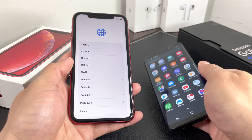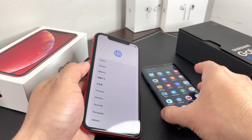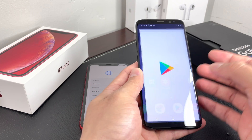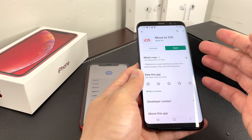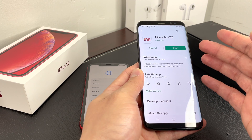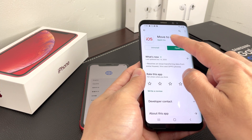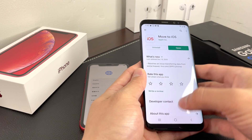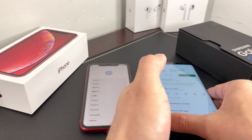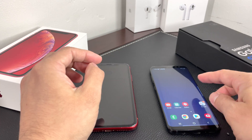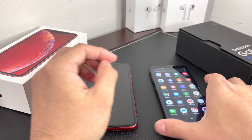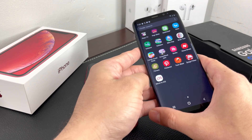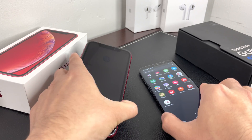Once you have all of that ready, it's really straightforward. First, on your Android phone, go to the Play Store and look for the app called Move to iOS. Go ahead and get that installed on your phone. We already have it installed here — Move to iOS is ready to go.